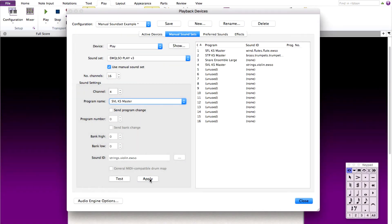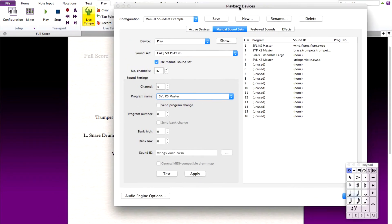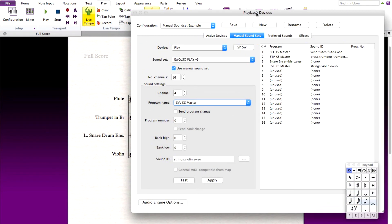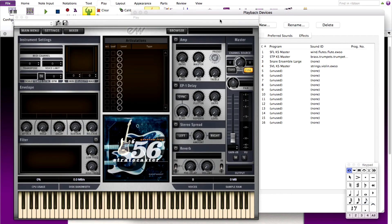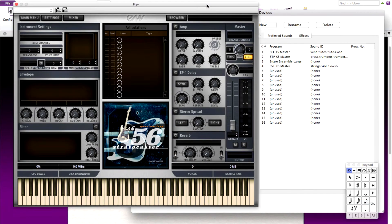Once you've finished configuring your manual sound sets, save the configuration. The last thing now that we need to do is load the East-West Quantum Leap instruments in the play engine. Click on show to view the player, and let's now load the instruments to match our program list.